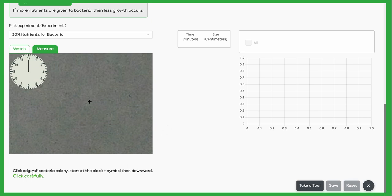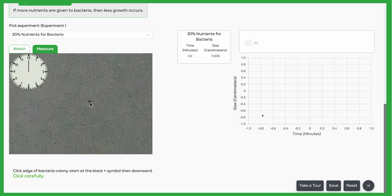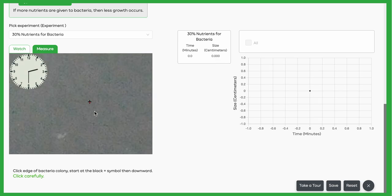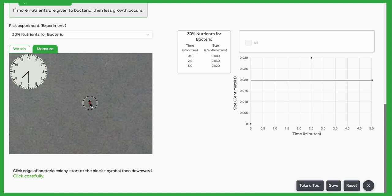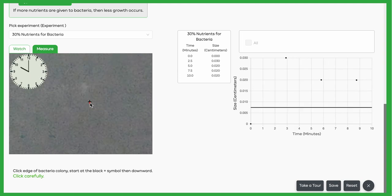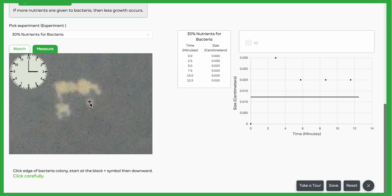we're going to click on the edge of the bacteria colony. Start on that black plus symbol, and then go downward. So if I click on that, and I just click on it again, and I'm just going to wait to see the colony start to grow. Now once that colony around that plus